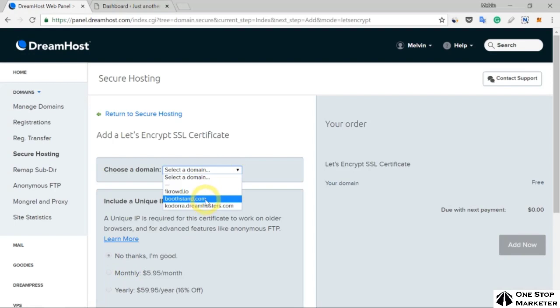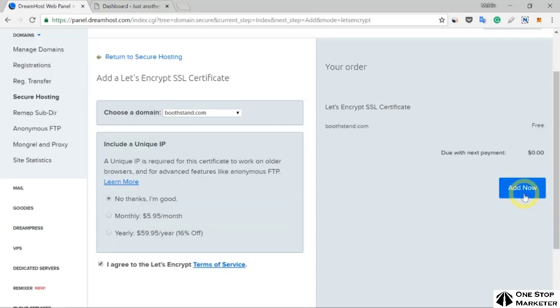I'll select oofstan.com, click I Agree here, then click the Add Now button.